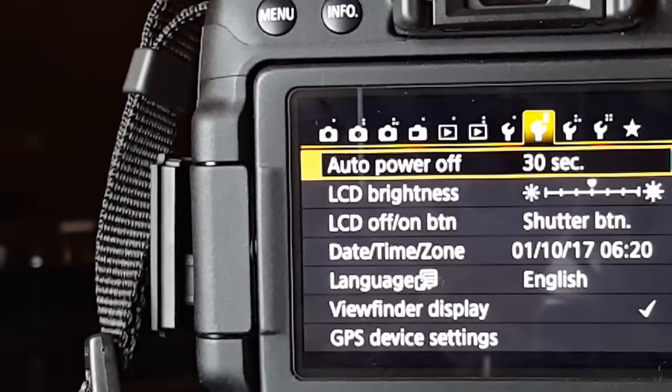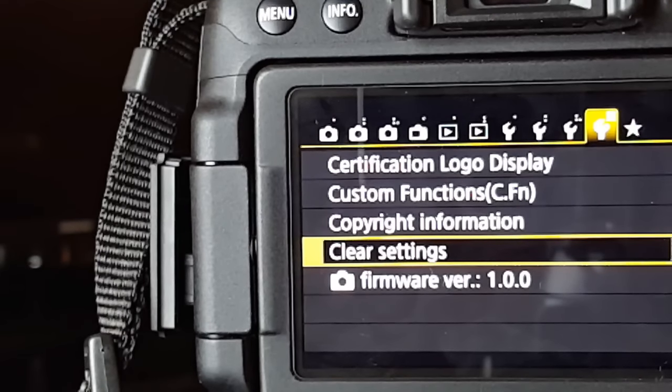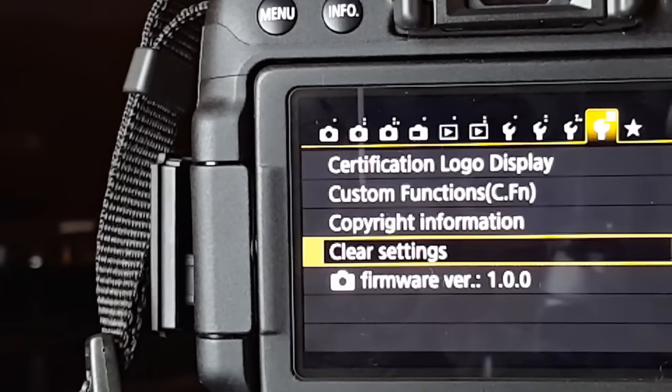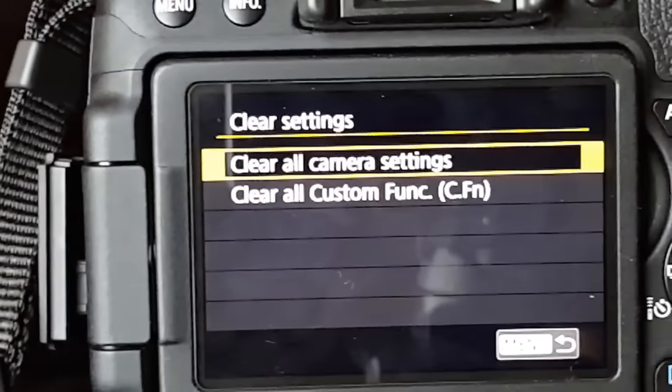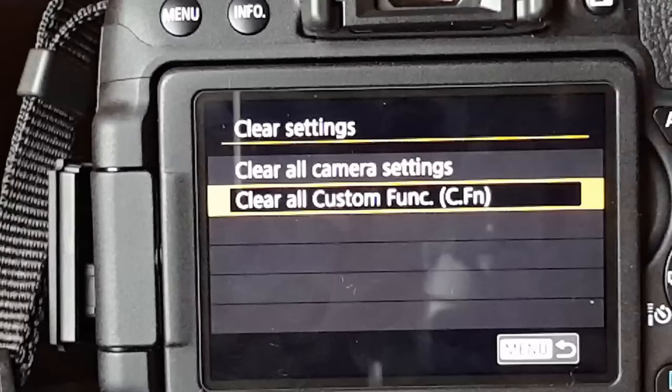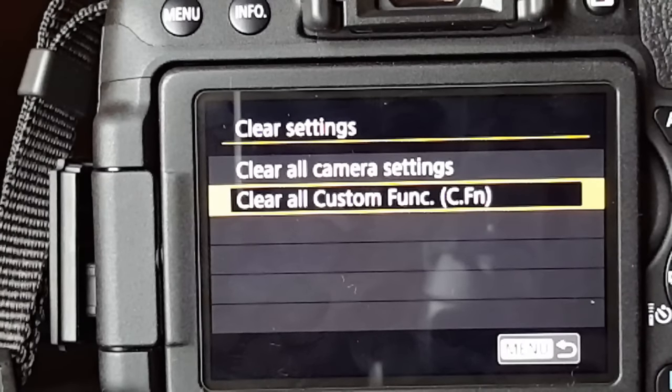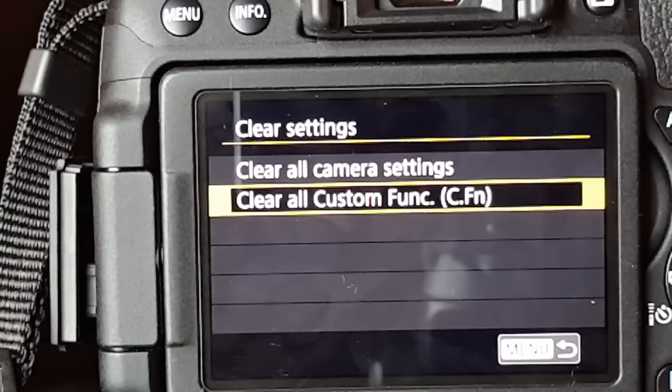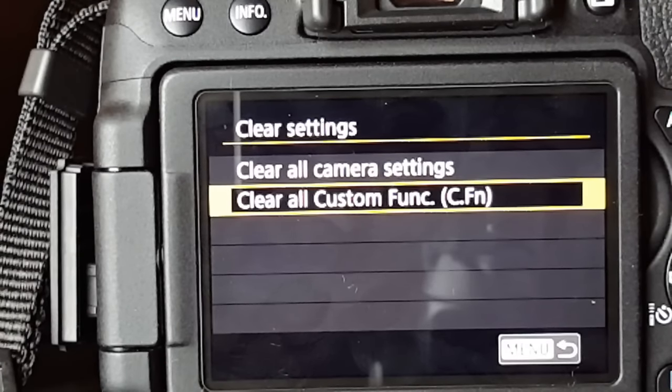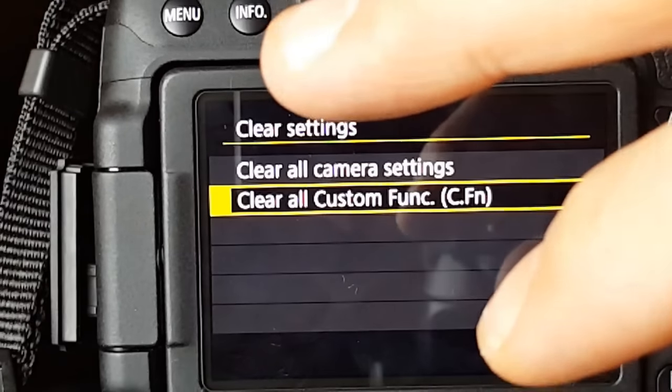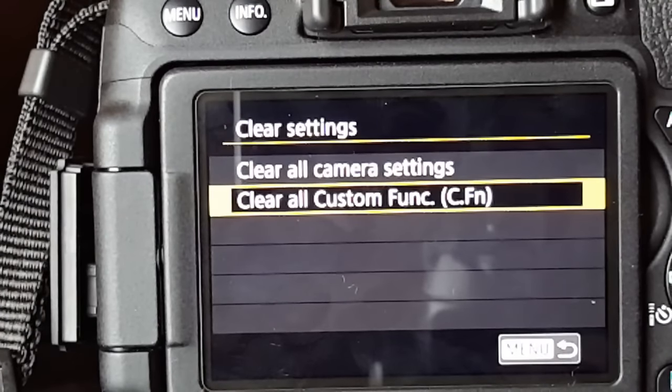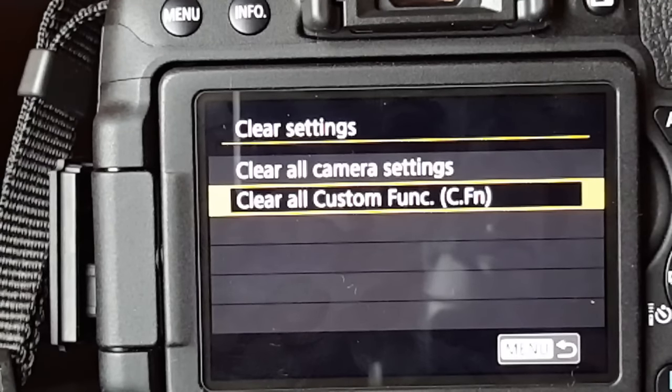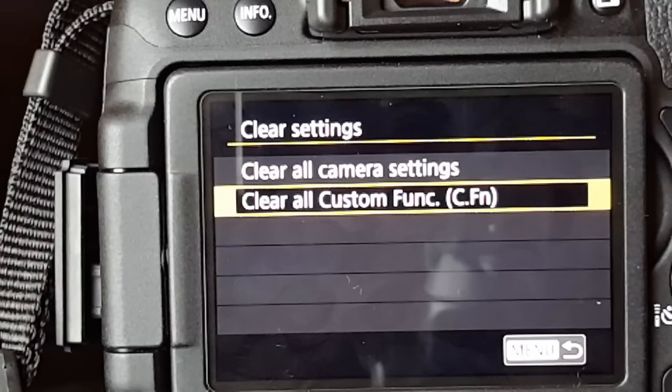What I ended up having to do was go all the way over here to the last wrench here and I go down to here which says clear settings. I tap on that and basically what I did here was I clear all camera settings and I also clear all custom settings or custom functions. This basically puts this camera, everything back into factory default as if I just took it out of the box. And once I did that I plugged in my HDMI and finally I was able to view my camera to my TV. Basically it was mirrored and that was the issue that I had.